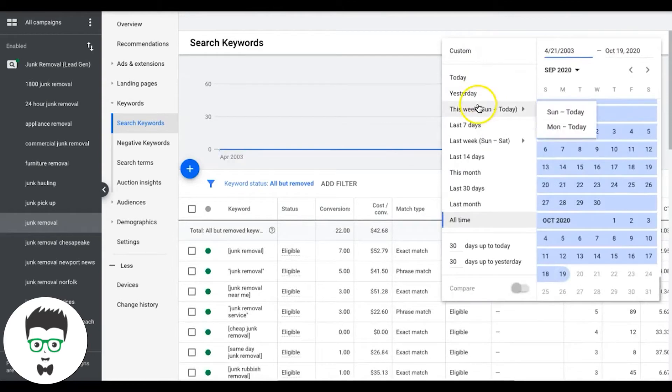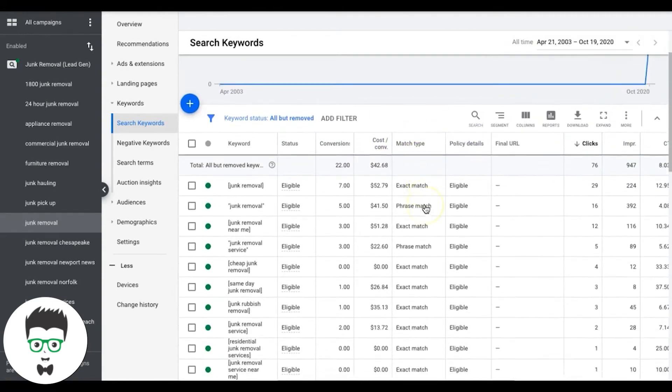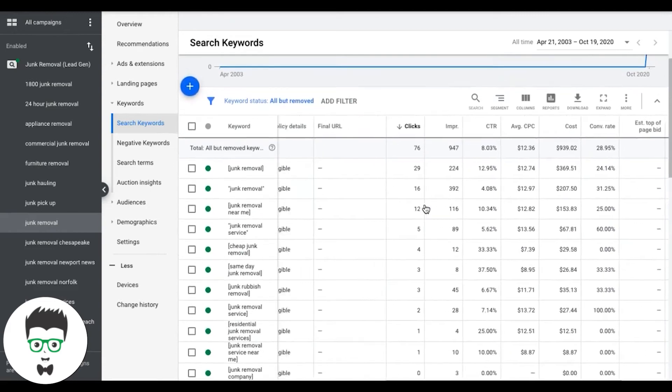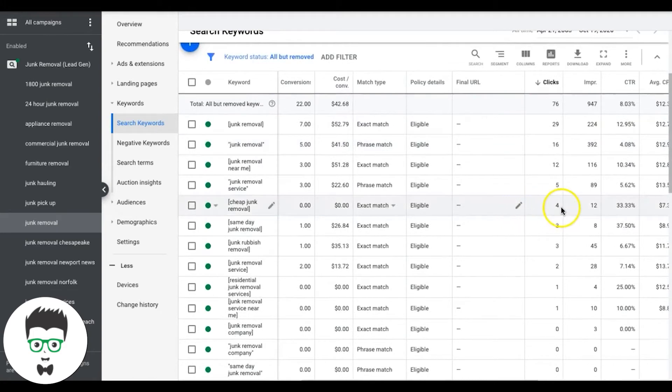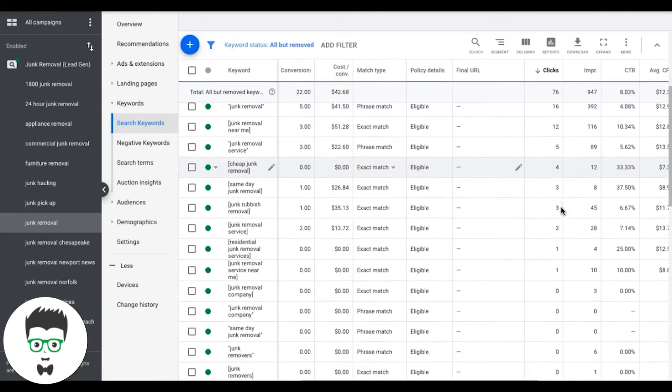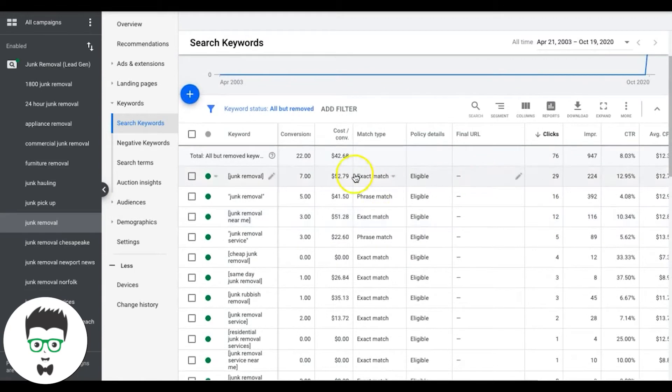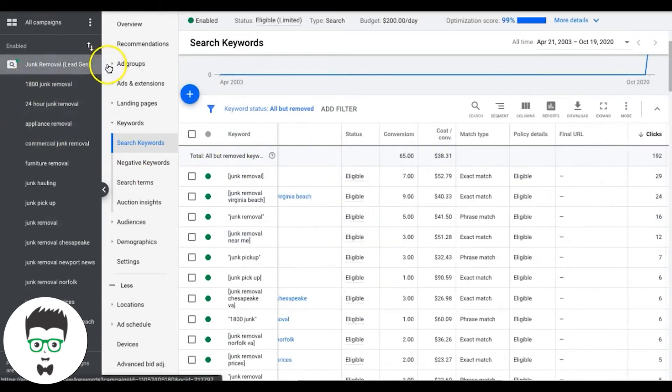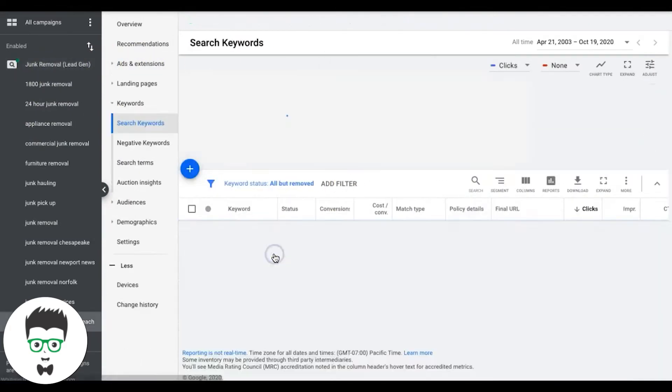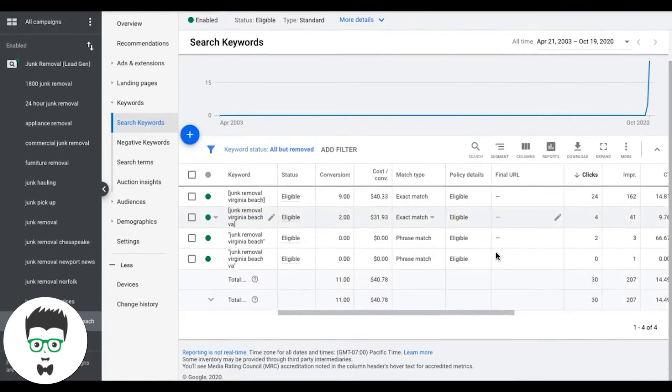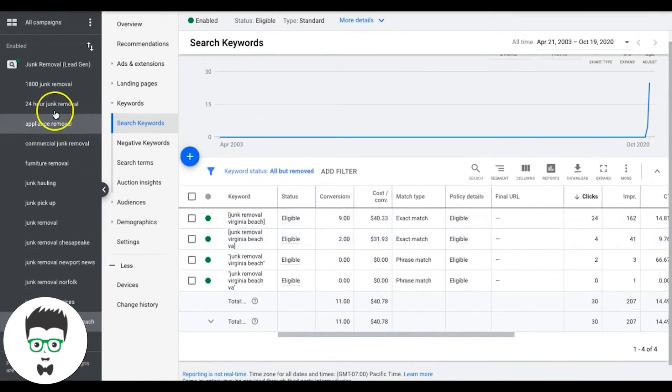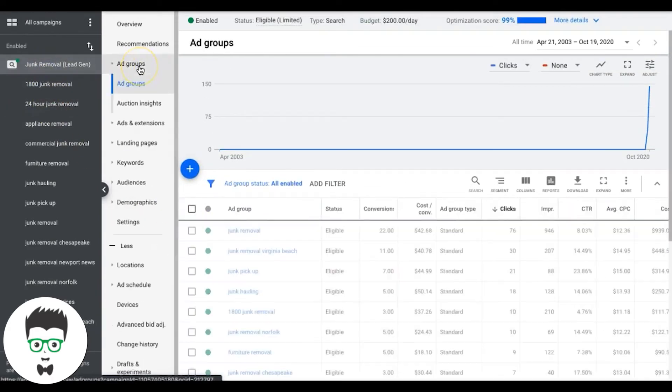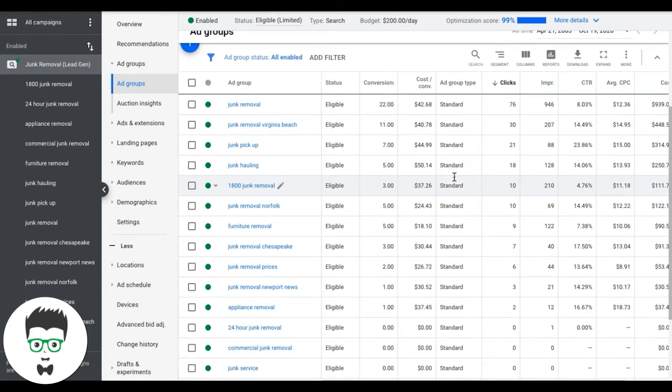So you're going to go into your campaign, go into each ad group, and you're just going to comb through the keywords. And we're going to look at the clicks here, clicks versus conversions. So ideally when you want to pause a deadweight keyword, you want to have at least 10 clicks and no conversion. That's just my rule of thumb. There really is no general say. And I really wouldn't do anything with this because this guy's really dialed in. All the cost per leads look good, so I'm not going to pause anything here.